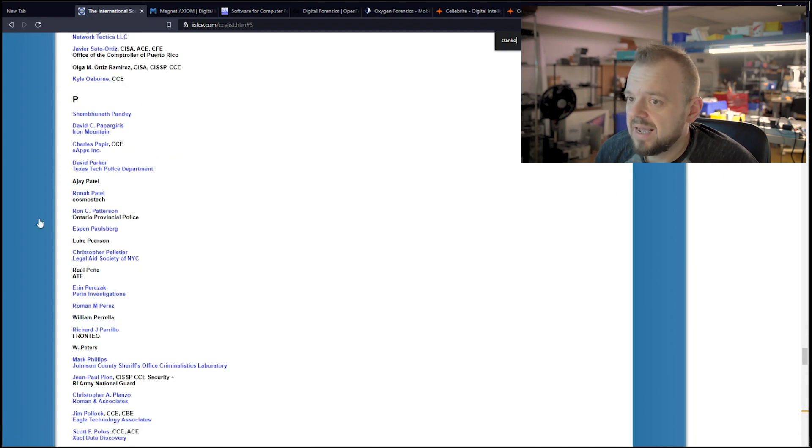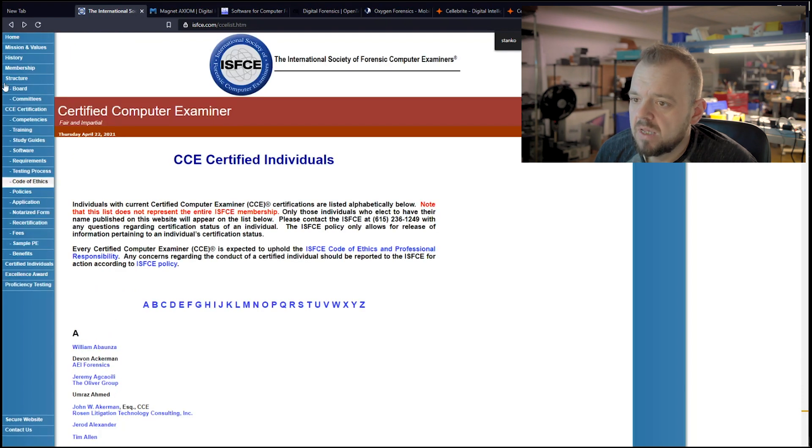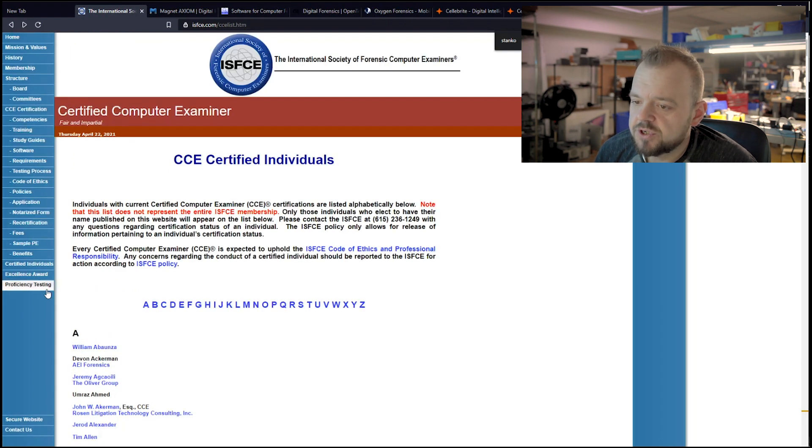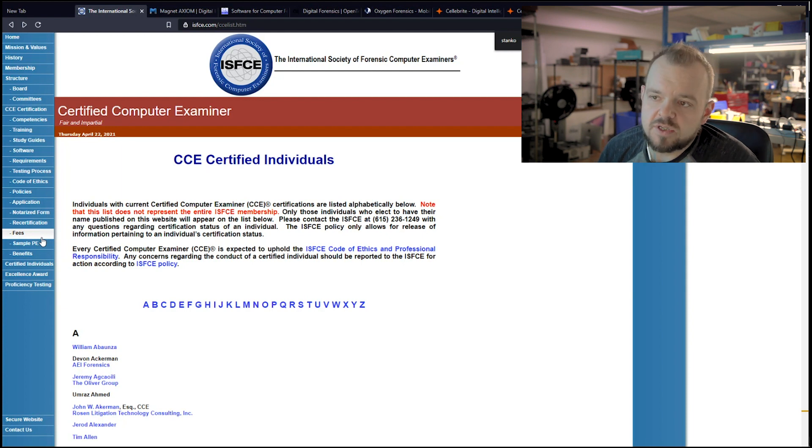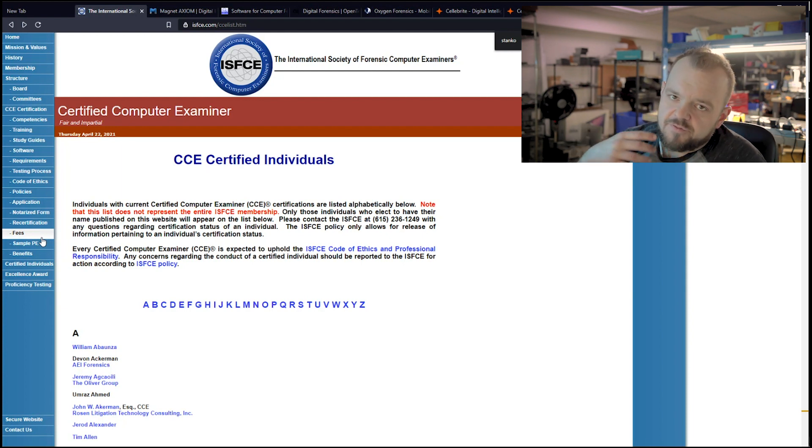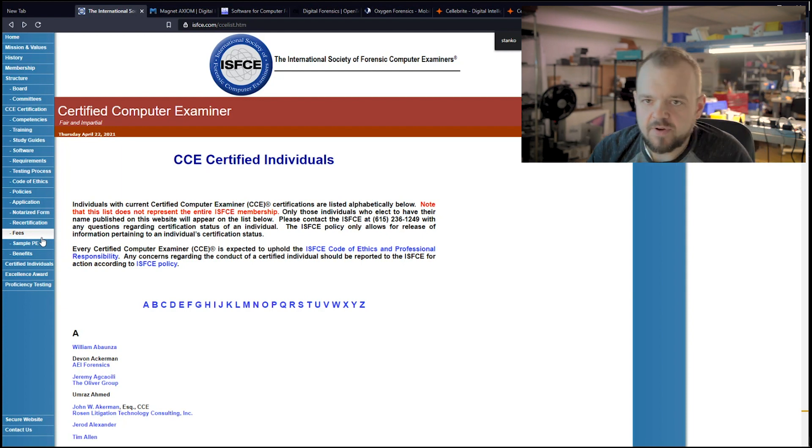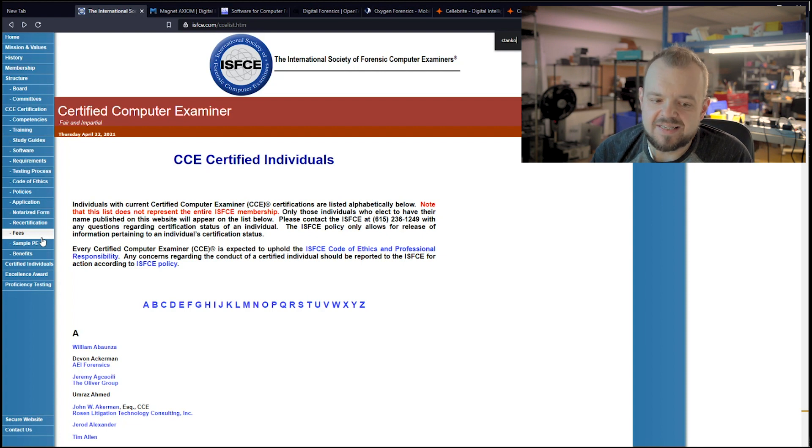So if someone's looking for someone specific in the area, they'll find you through here. And that's what's good about being on this website. So that is ISFCE. They have a lot of information here you can go through yourself. They have a forum.